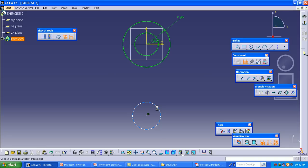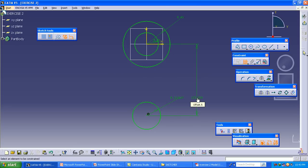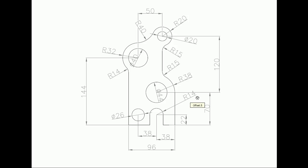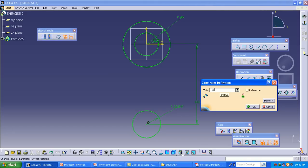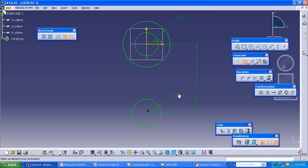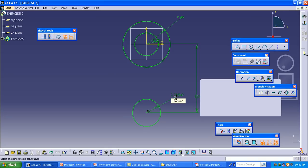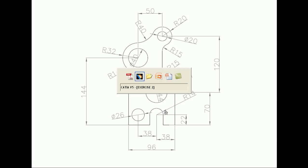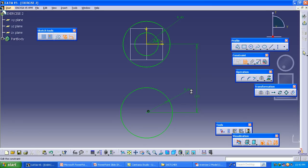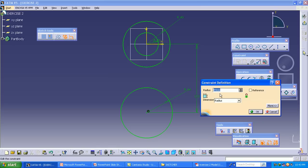Make the constraint of the circle as well as from the origin to the circle. The distance is 120 and the circle diameter is 44. Note: use the diameter parameter to give the value of 44.